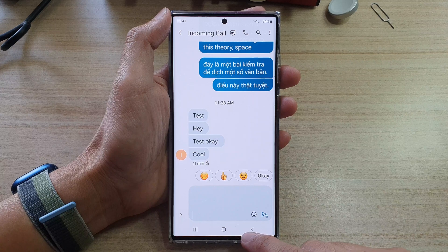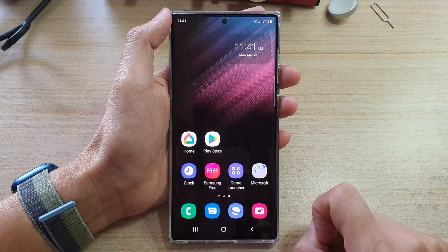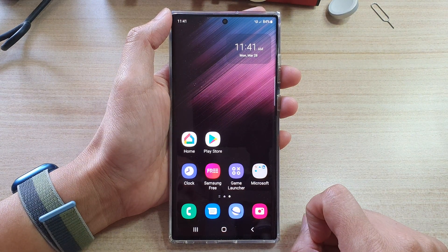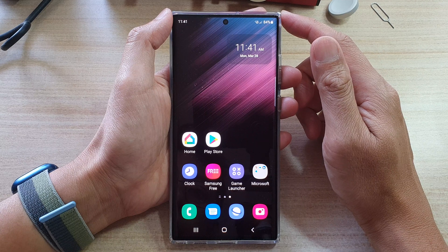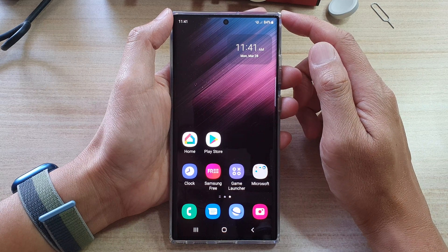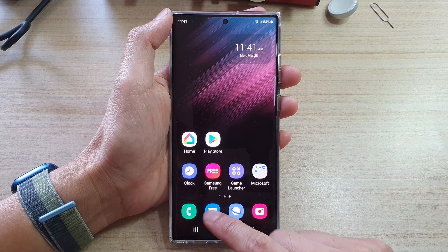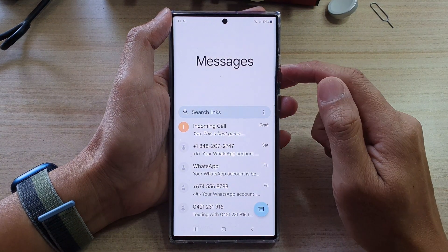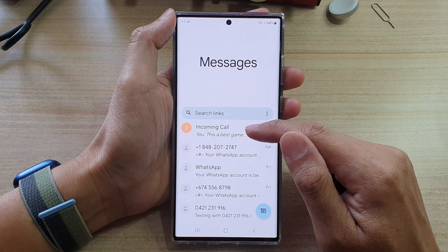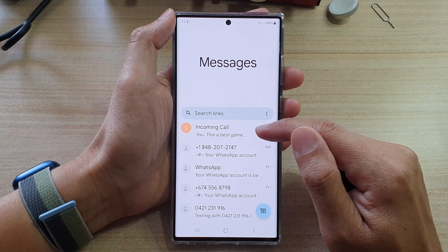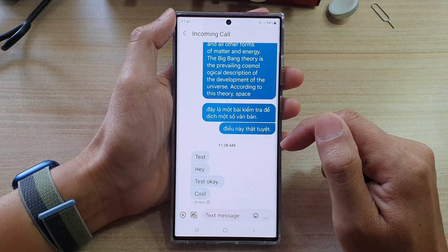First, let's go back to your home screen by tapping on the home button at the bottom of the screen. And on the home screen, open up the text messages app. In here, open up the text conversation that you want to change the notification sound for.